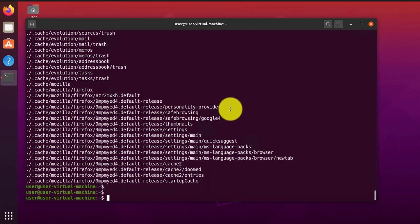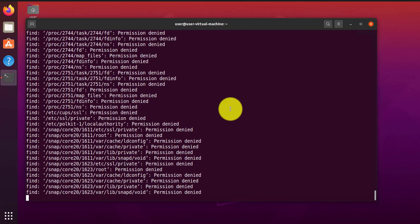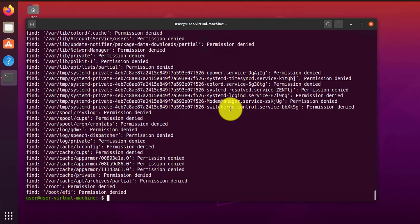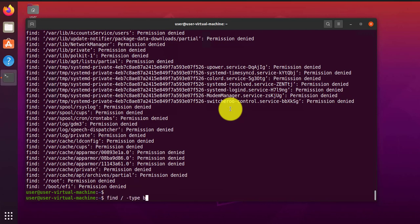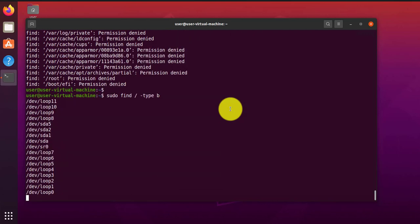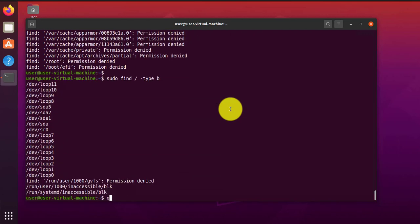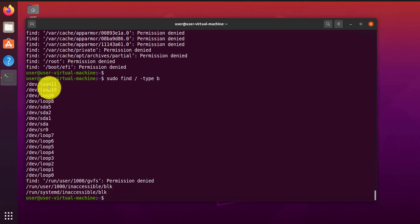We can go ahead and do an example here. Find files in the root directory of type B, which is block devices. This is the same permissions denied. So I'll have to use sudo here. And as you can see, that's what it found. So all these are block devices.